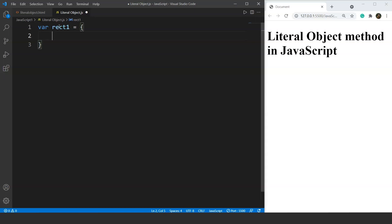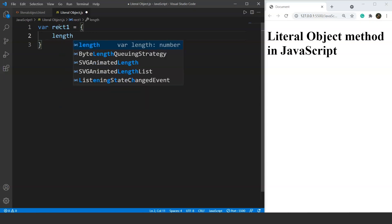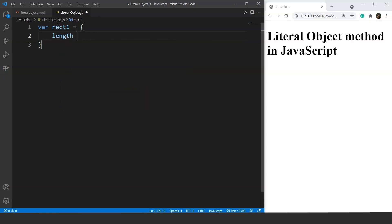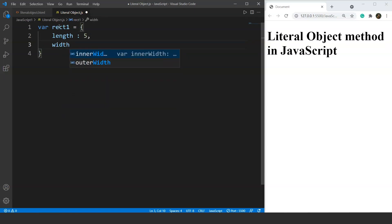We have two properties: the length and the width of the rectangle. The first property is `length`, and we use a colon — not equals — to assign a value. The value of length is 5, followed by a comma. Then the next property is `width`, again using a colon, with a value of 10.